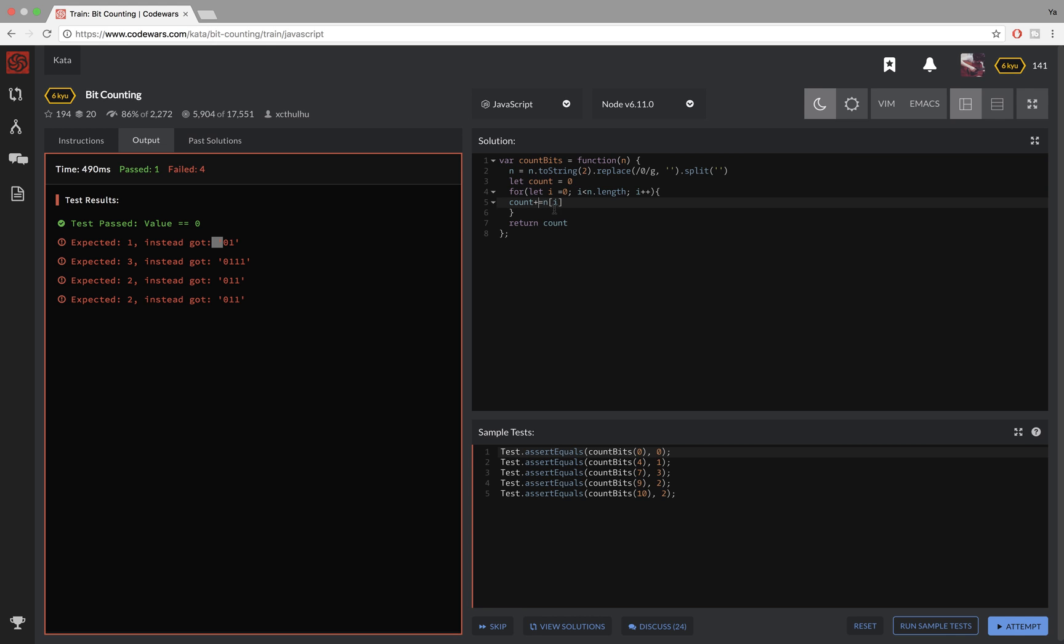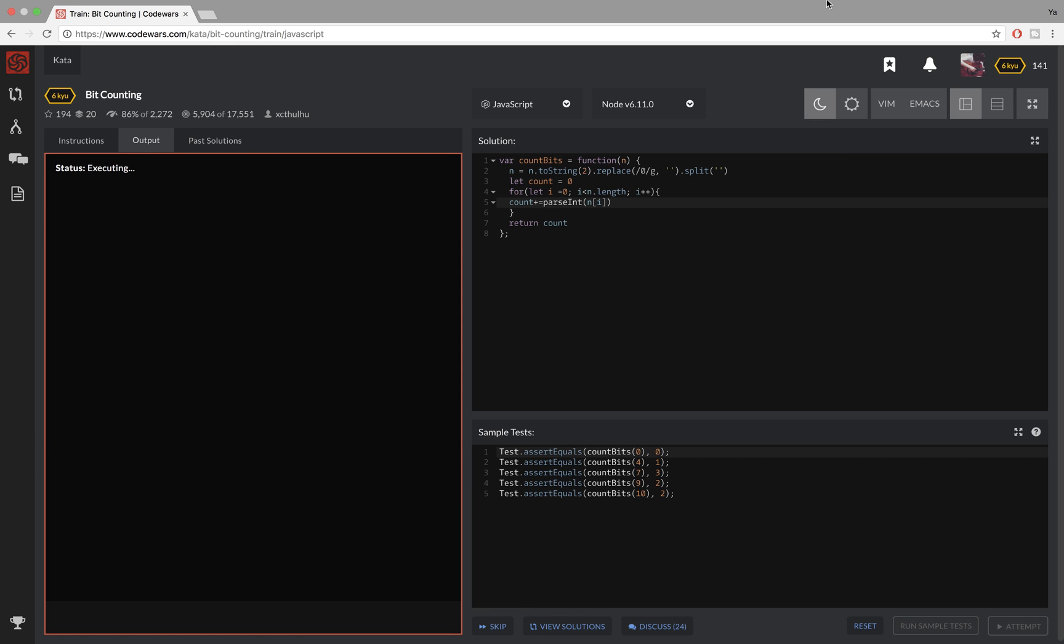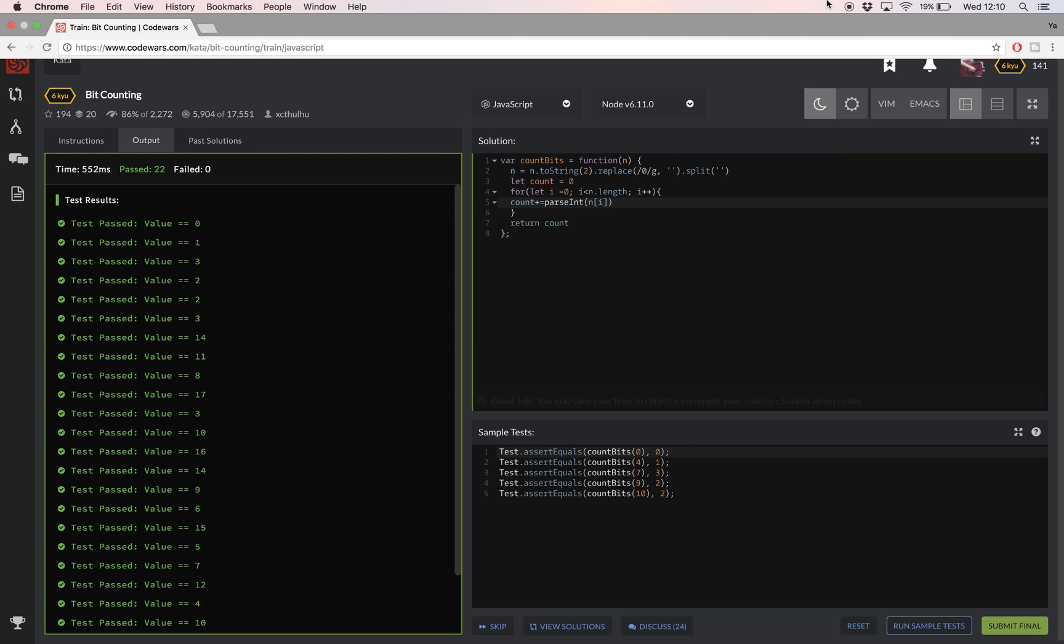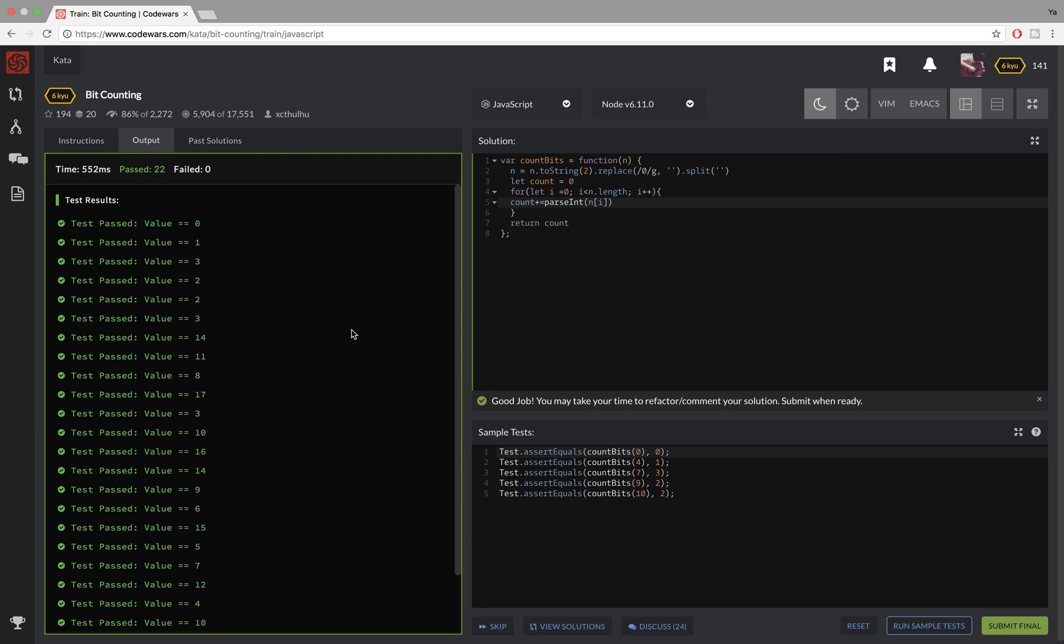So what I want to do now is turn this into an integer. So I'm going to use a parseInt method on it and everything should be fine now. And it is.